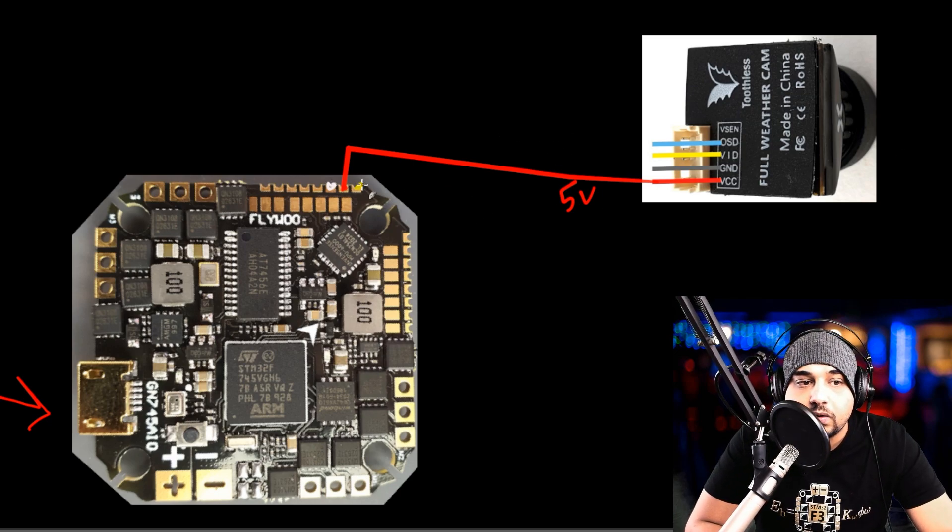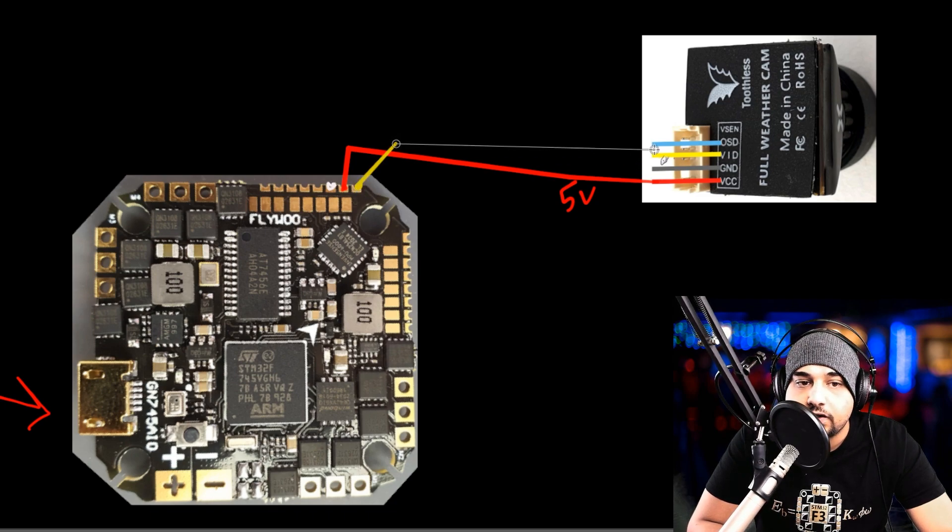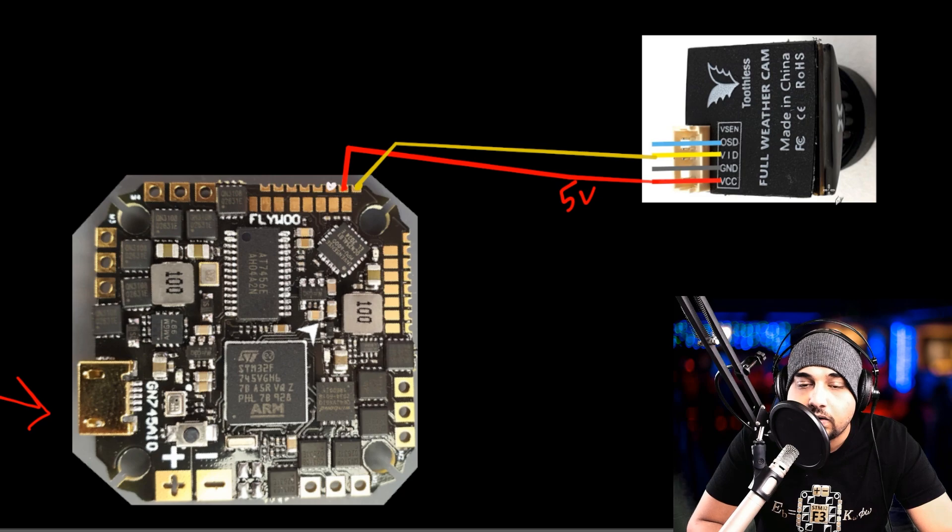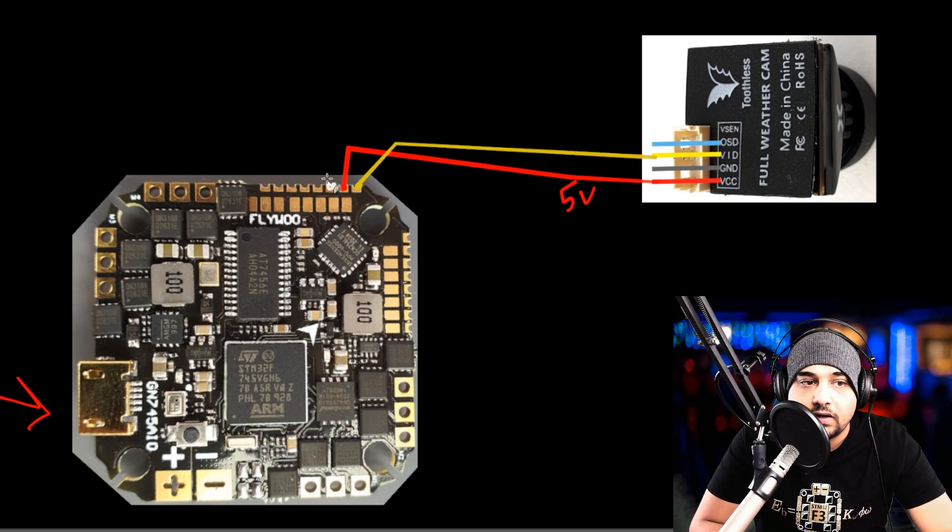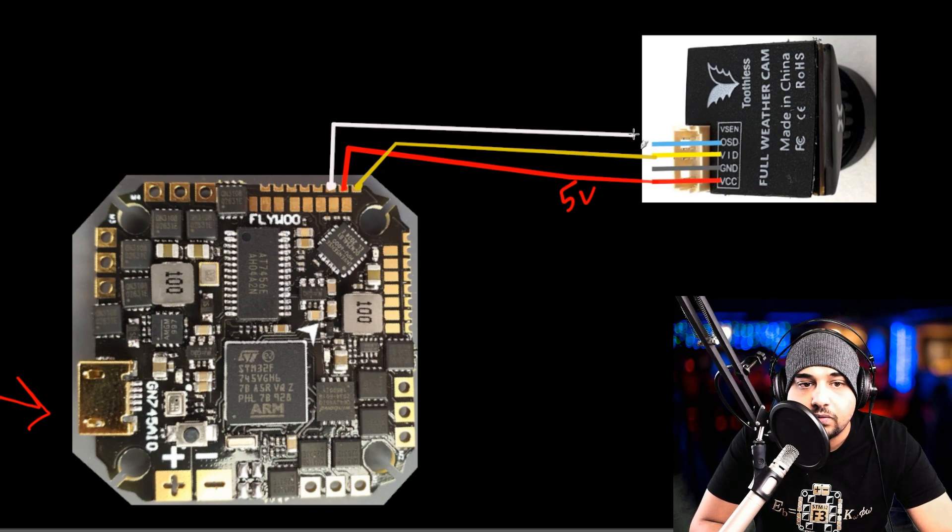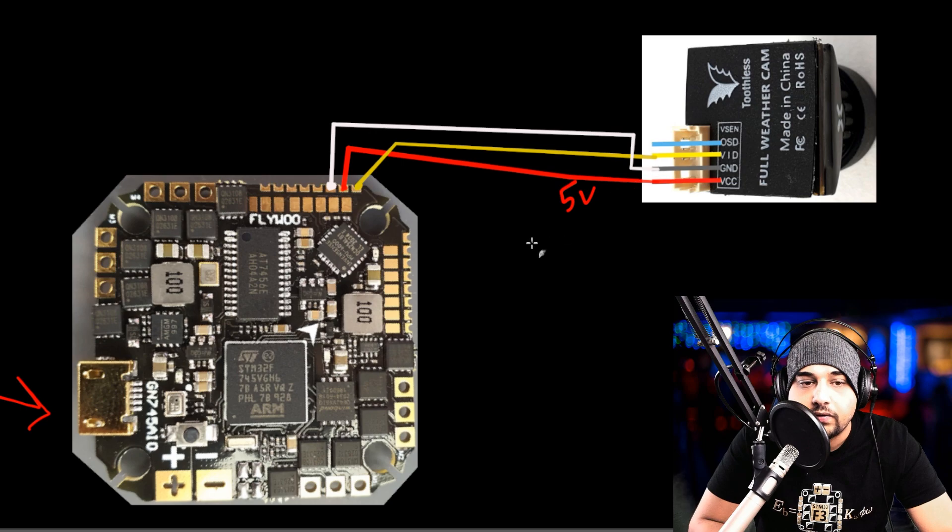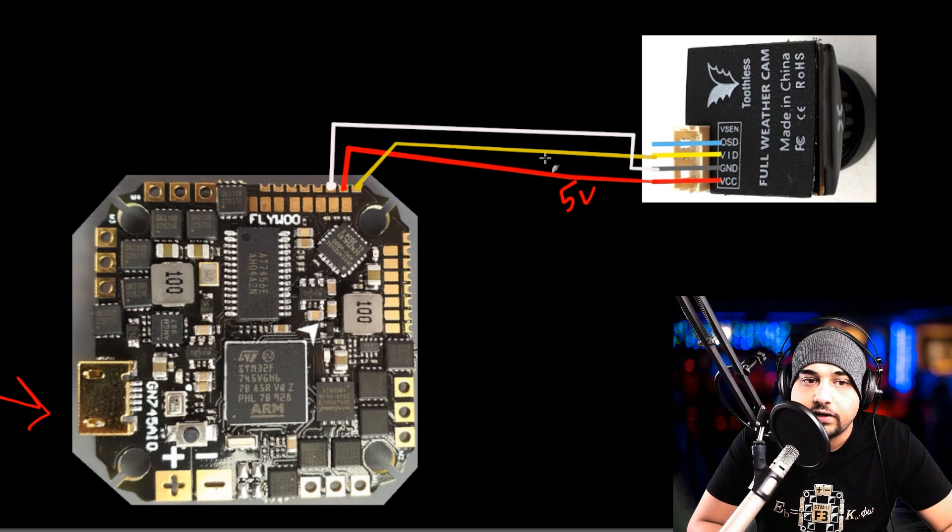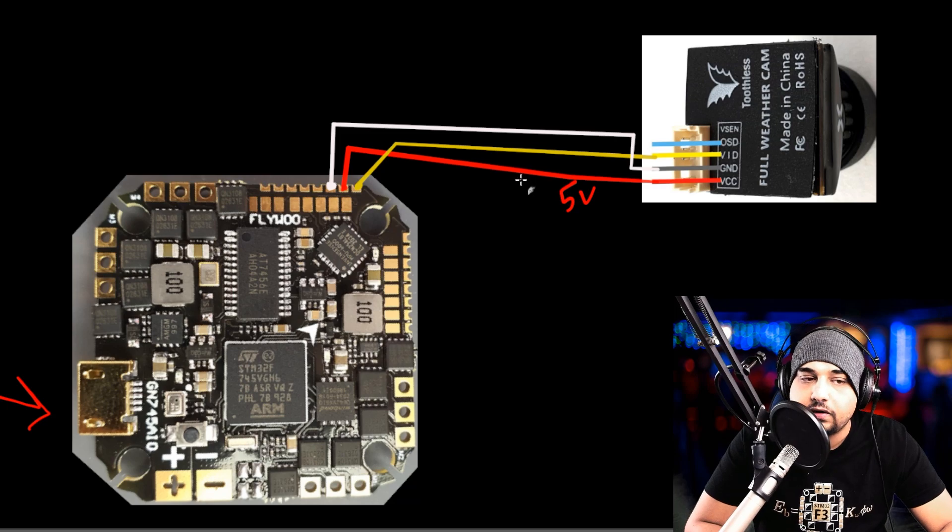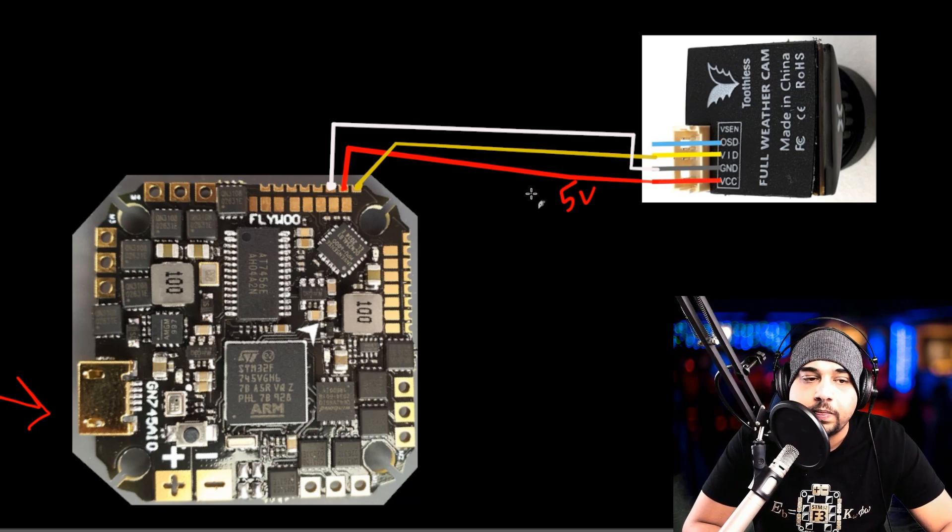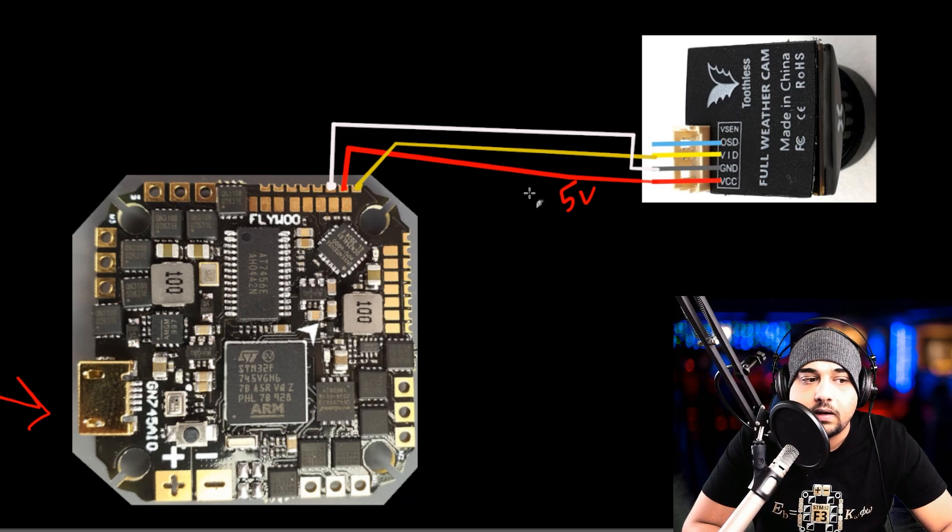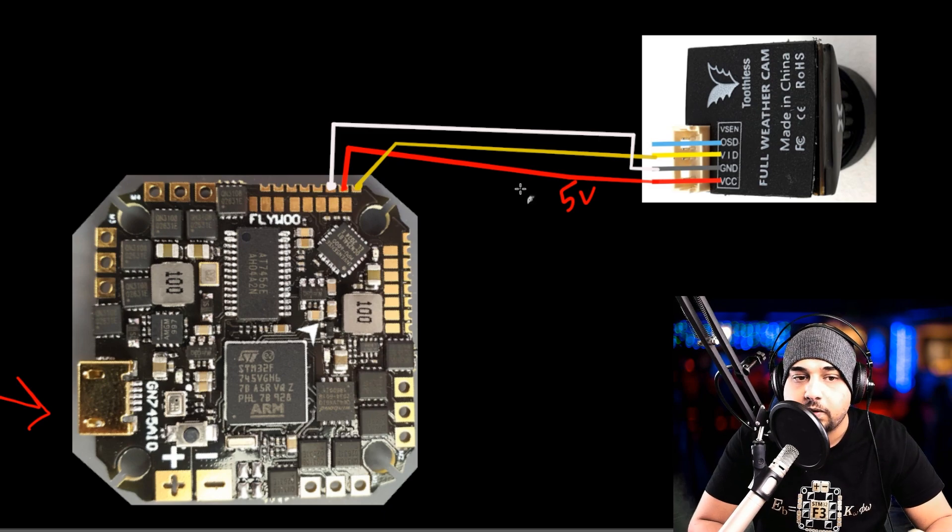Next, we're going to do the video line, which is going to be the one on the edge. That's just going to go straight to the usually yellow line on the camera. The last one, we're going to need ground, which is going to be this last one. That'll just go straight to your ground of your camera. Just like that, you're done. Make sure you stick it on five volt. That's something you always want to do with a camera.